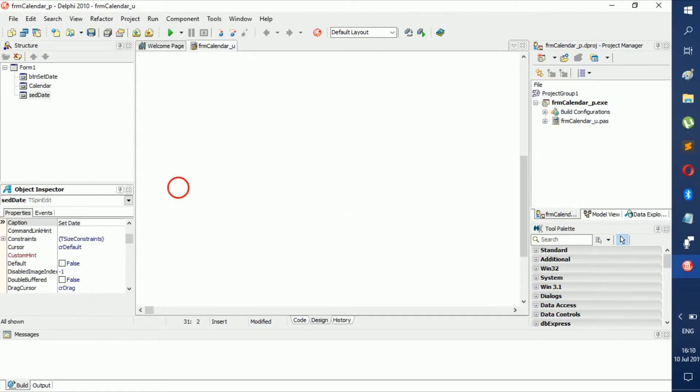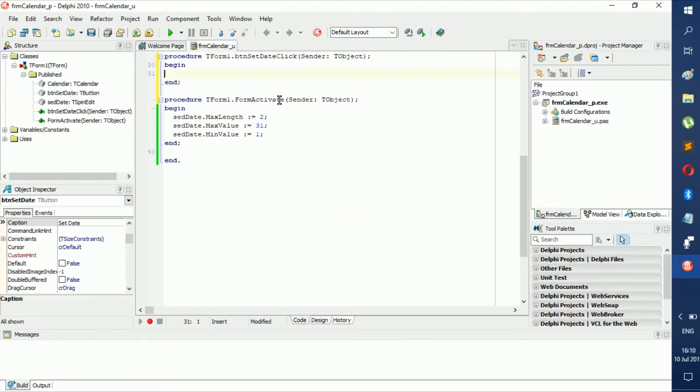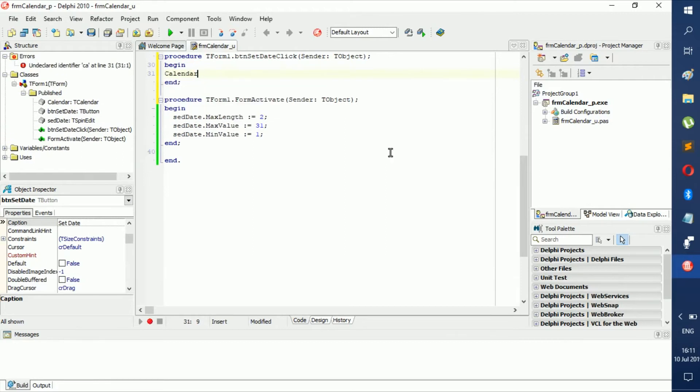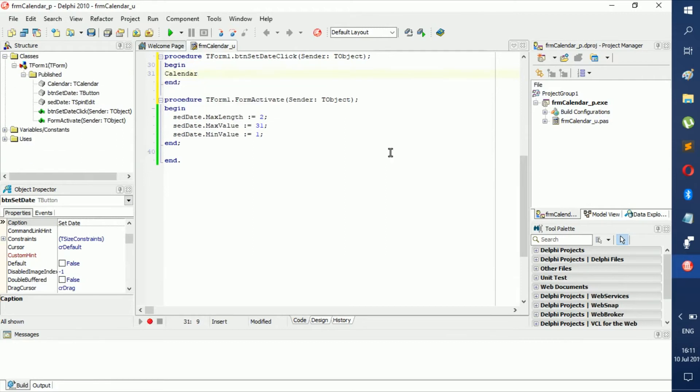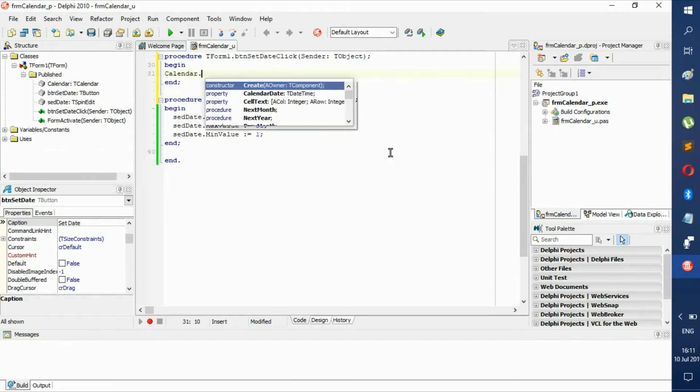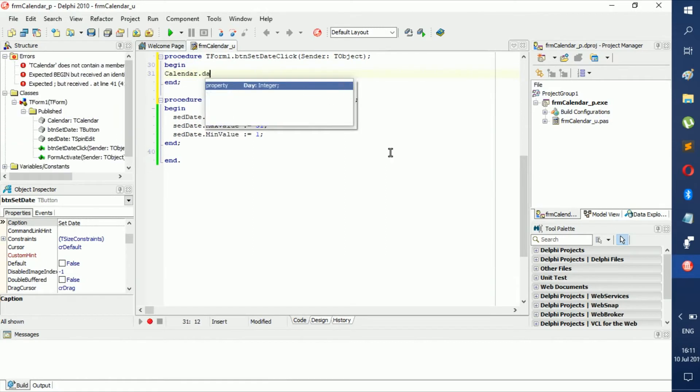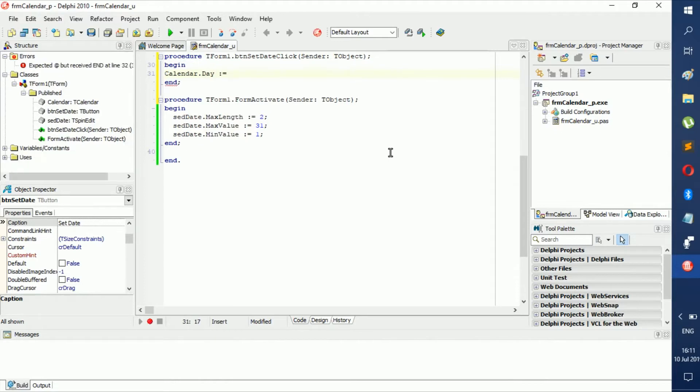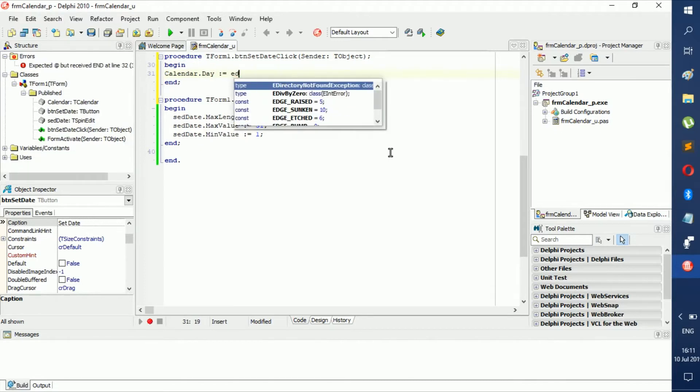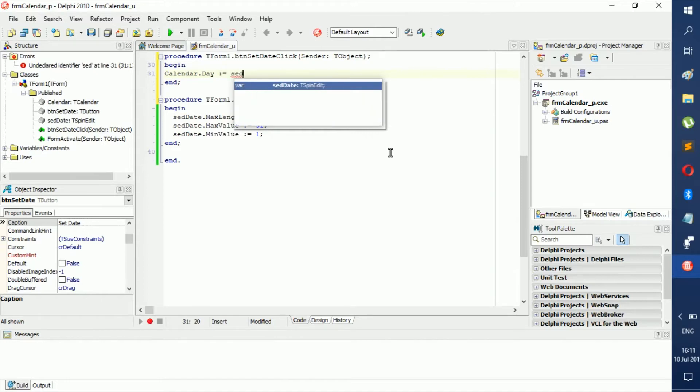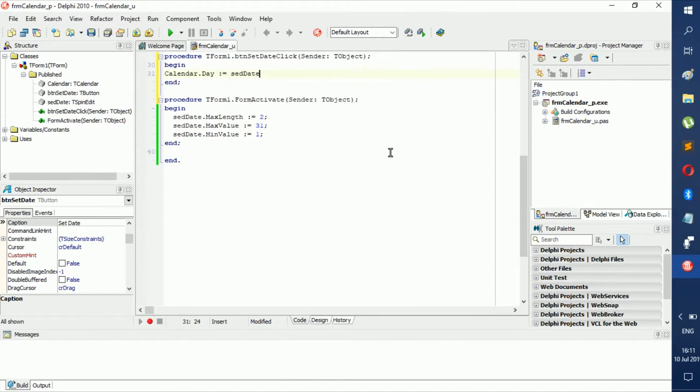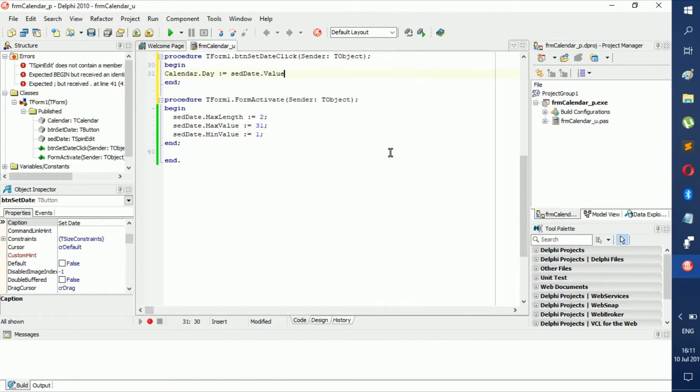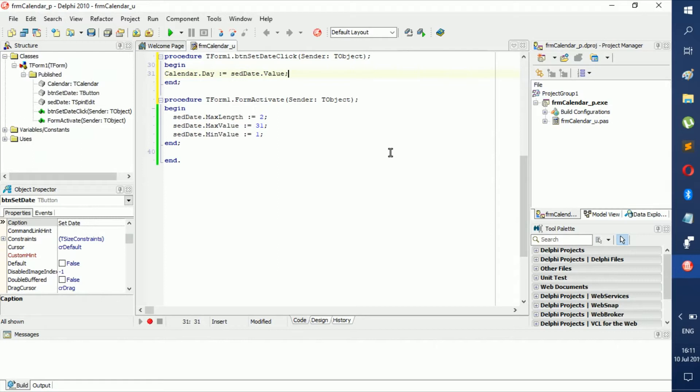So then we go Calendar.Day becomes SedDate.Value - these are both integers.